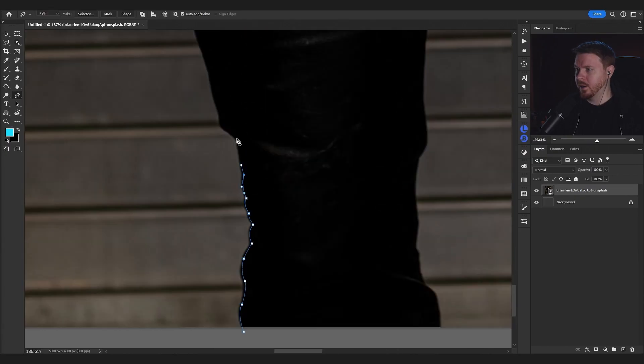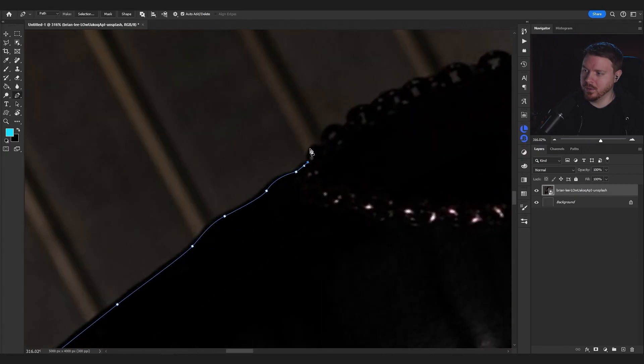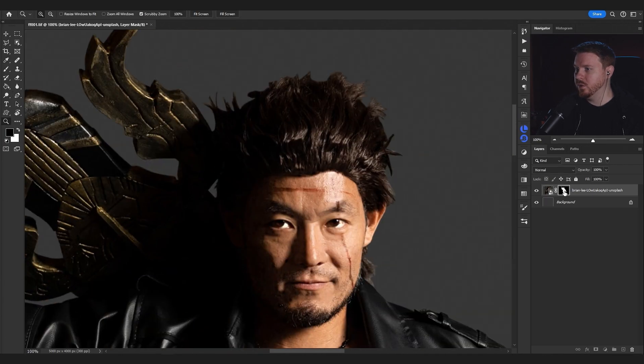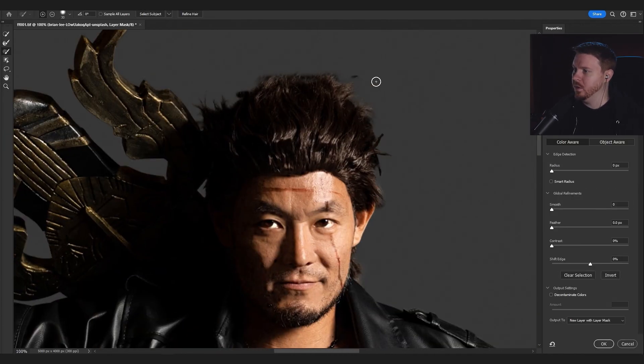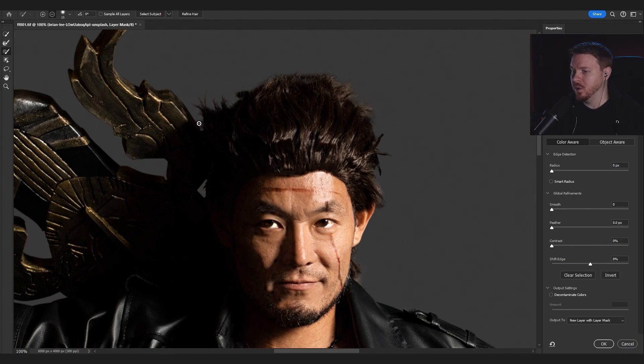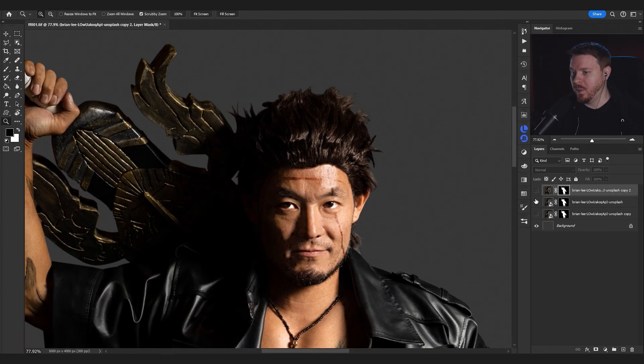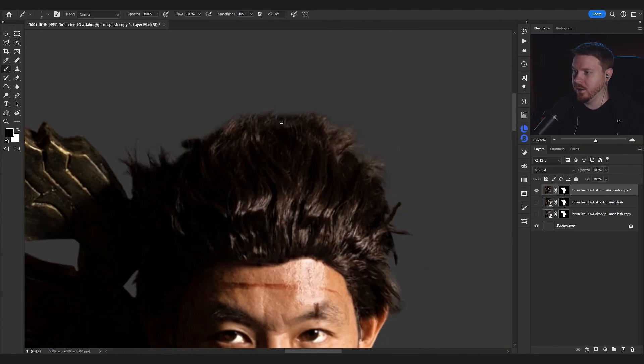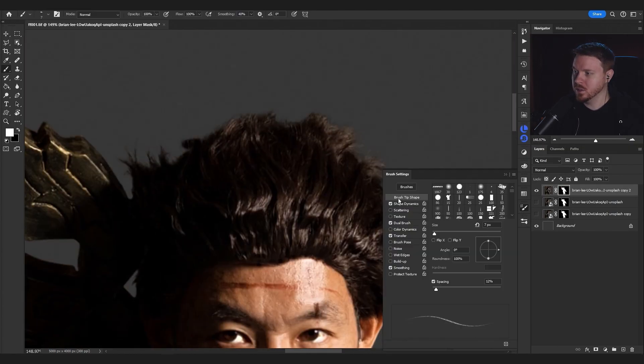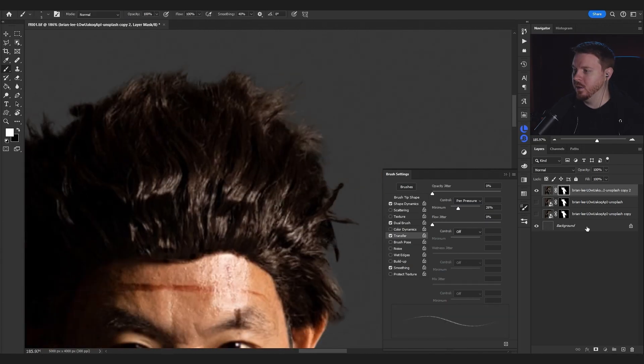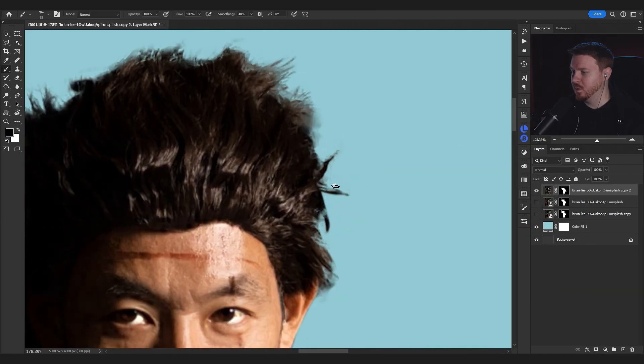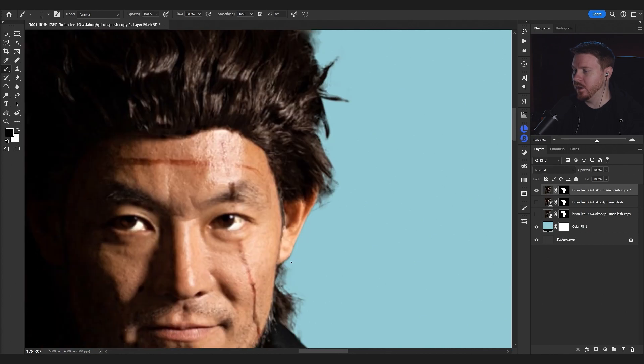First thing I do, as always, I use the pin tool to cut out the subject here. I'm also using the refine tool, just by double-clicking the mask and refining the edge. Once I'm done with that, I'll go in with a textured brush and a pressure pen tablet to get the hair looking more realistic.